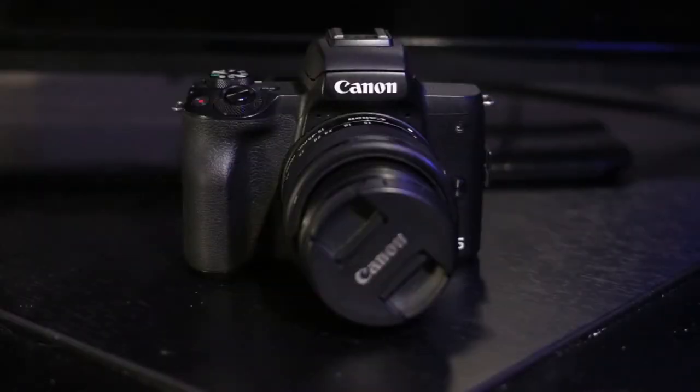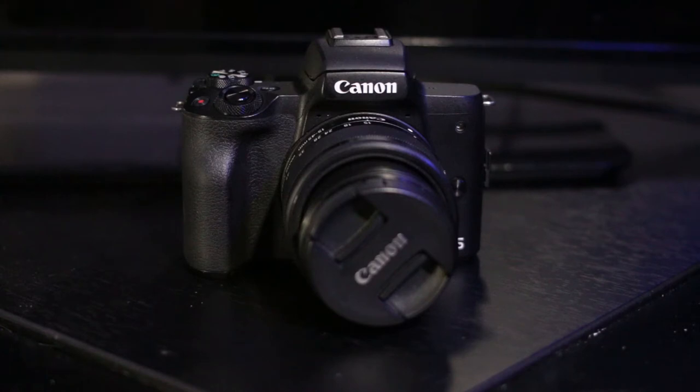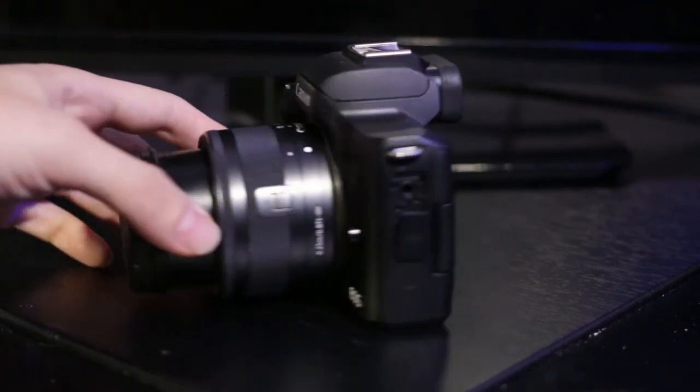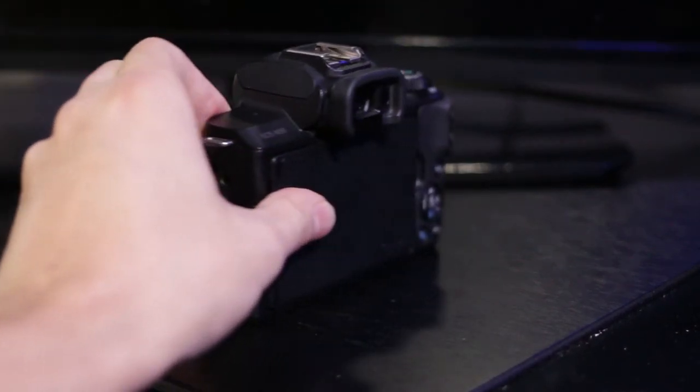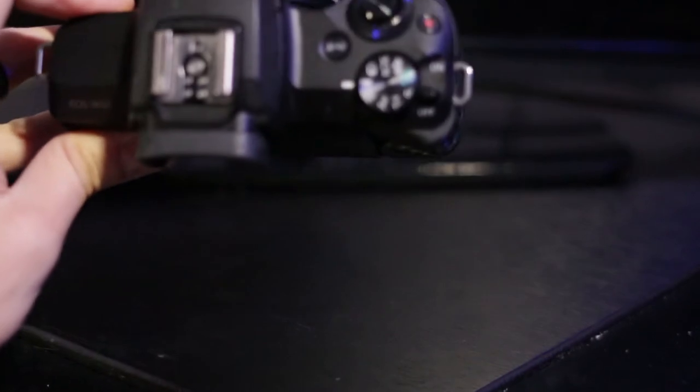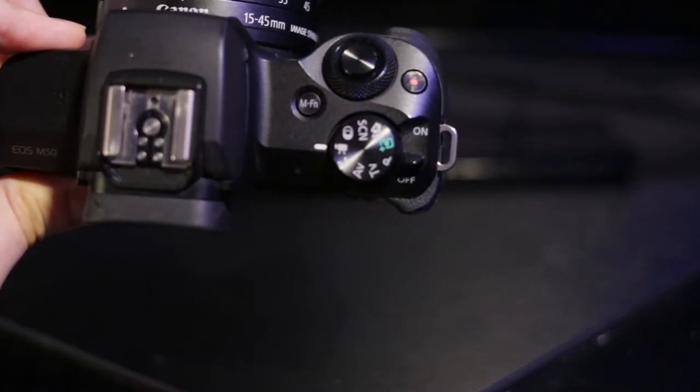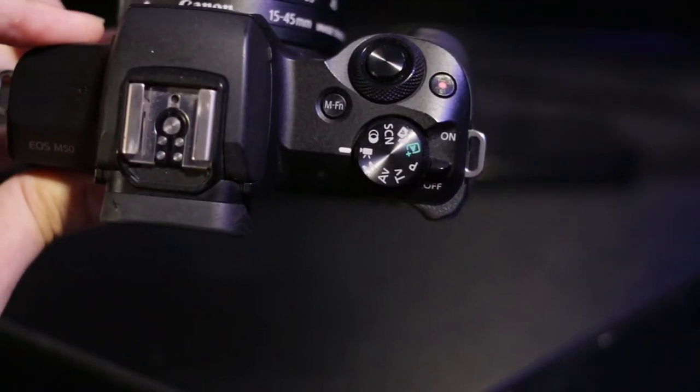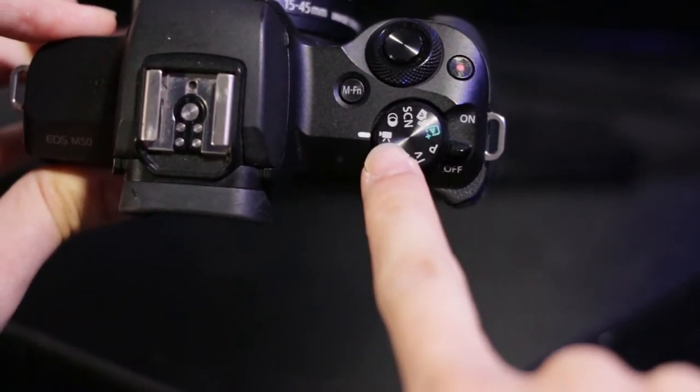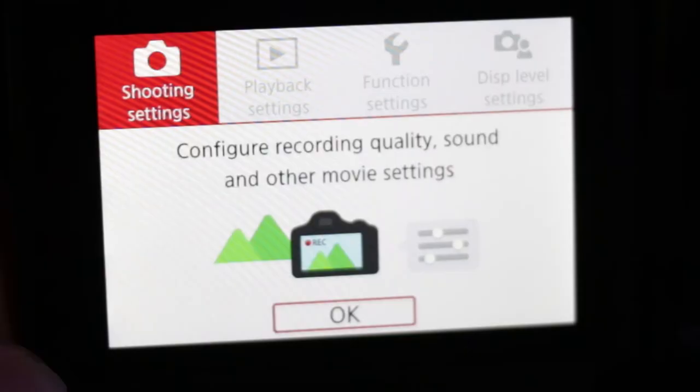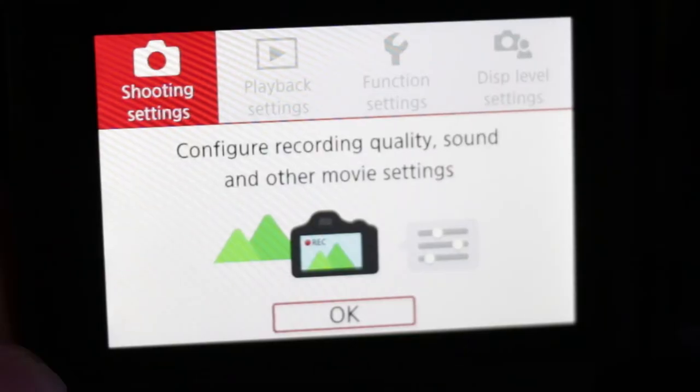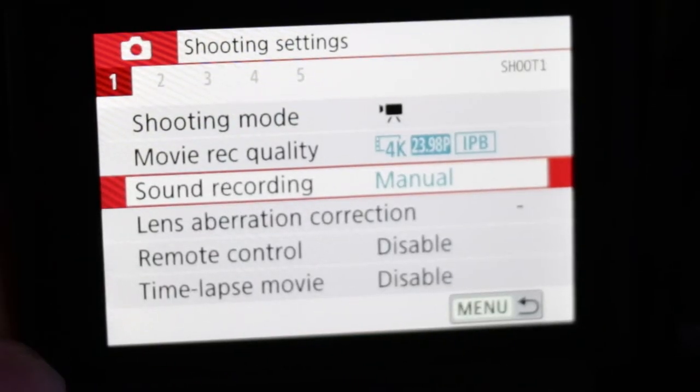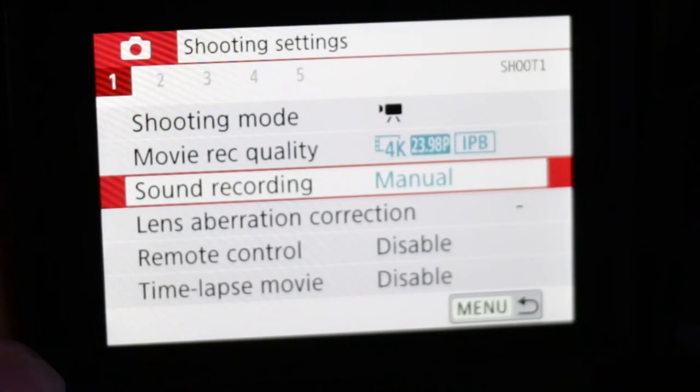Before we get into the shotgun mic and how to set it up in more detail, I want to briefly go over some audio settings in the camera. First, I'll make sure my camera is set to video record via the mode dial on top of the camera. Now I'll go into the menu and select shooting settings, and on this first page you'll see sound recording. Go ahead and choose that.